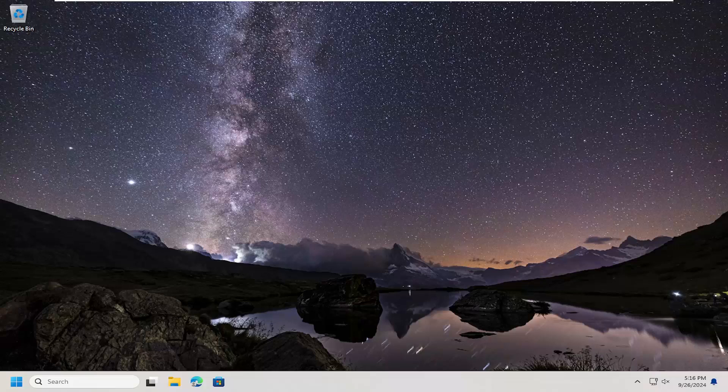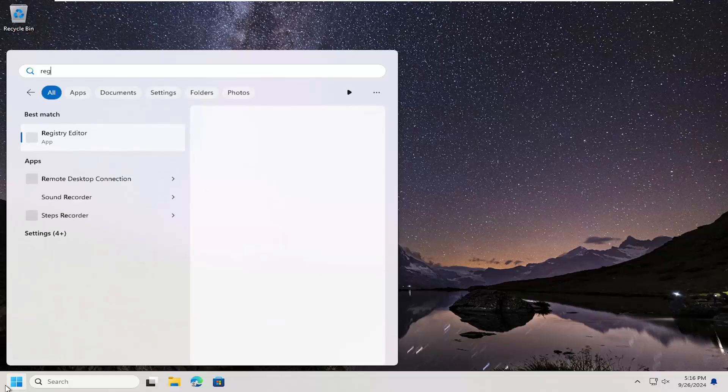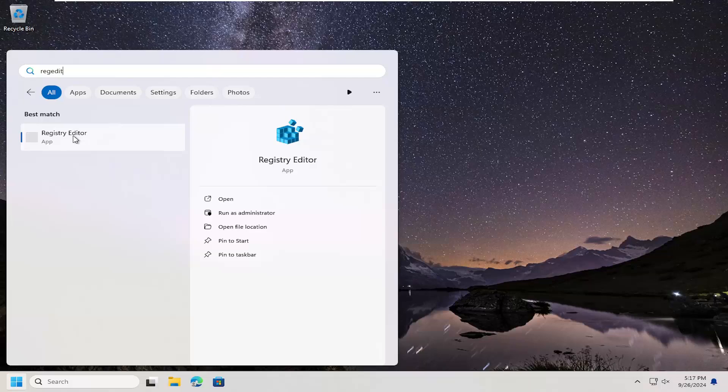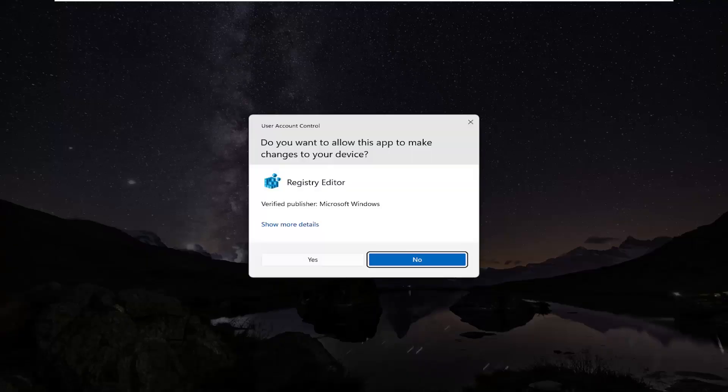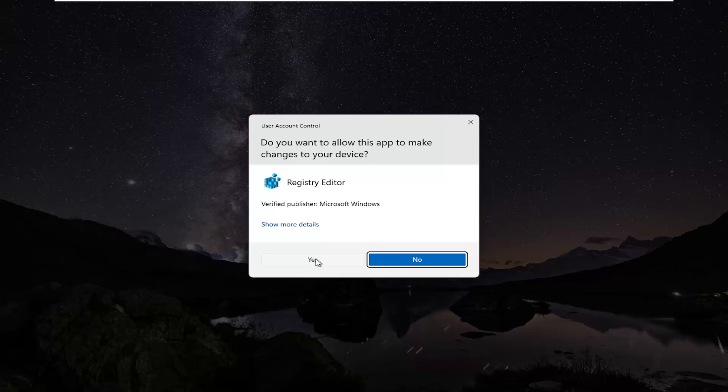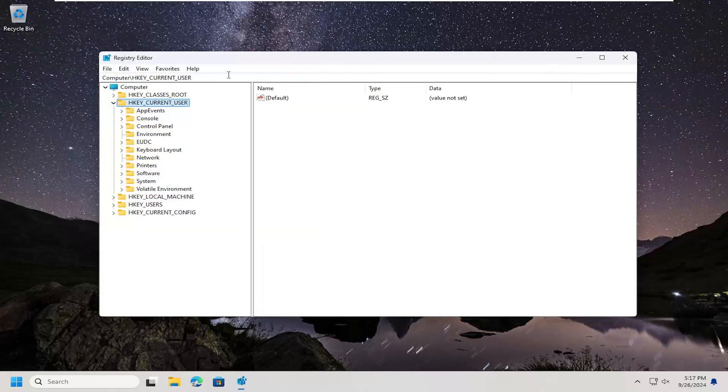With that said, we're going to begin by opening up the search menu. Type in regedit, R-E-G-E-D-I-T. Best result should come back to Registry Editor. Right-click on that and select Run as Administrator. If you receive a user account control prompt, select Yes.